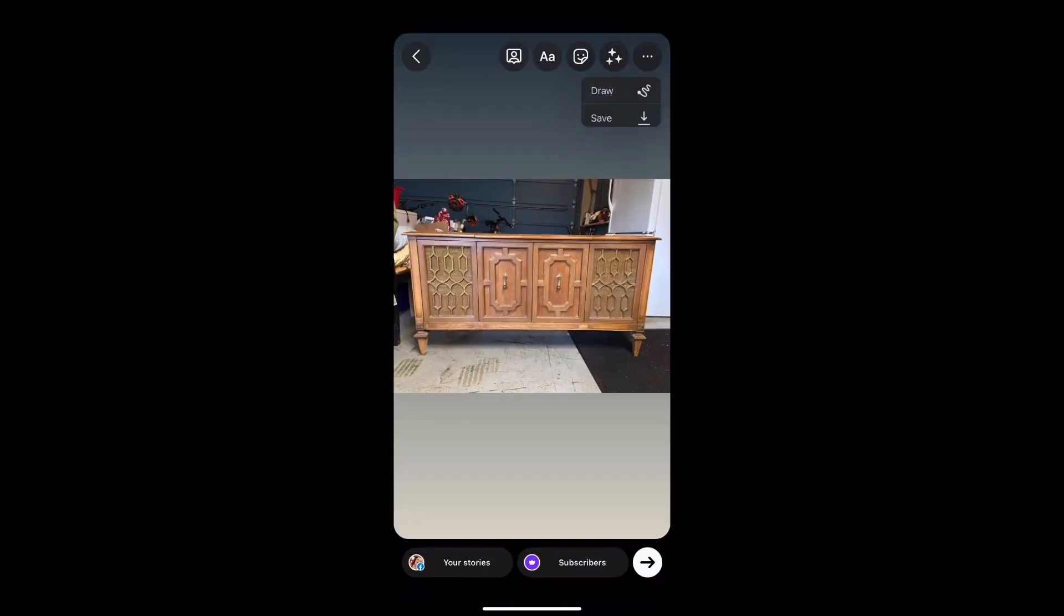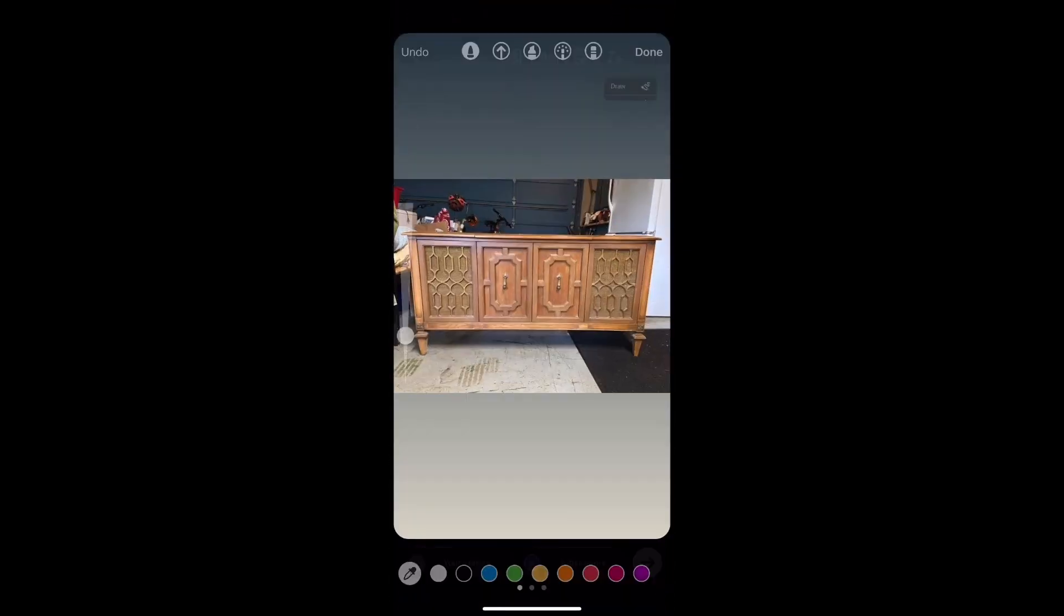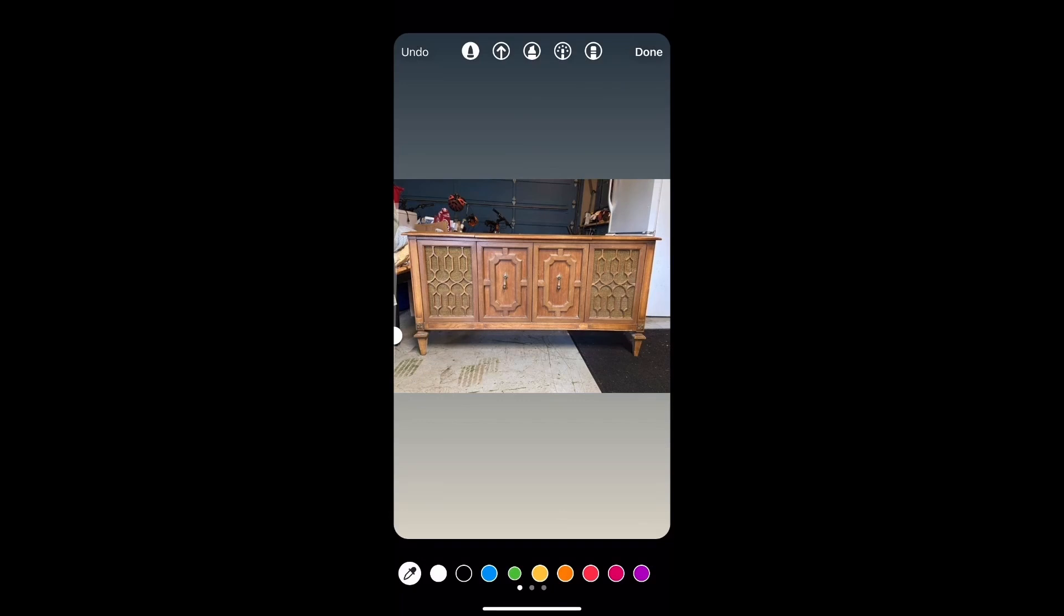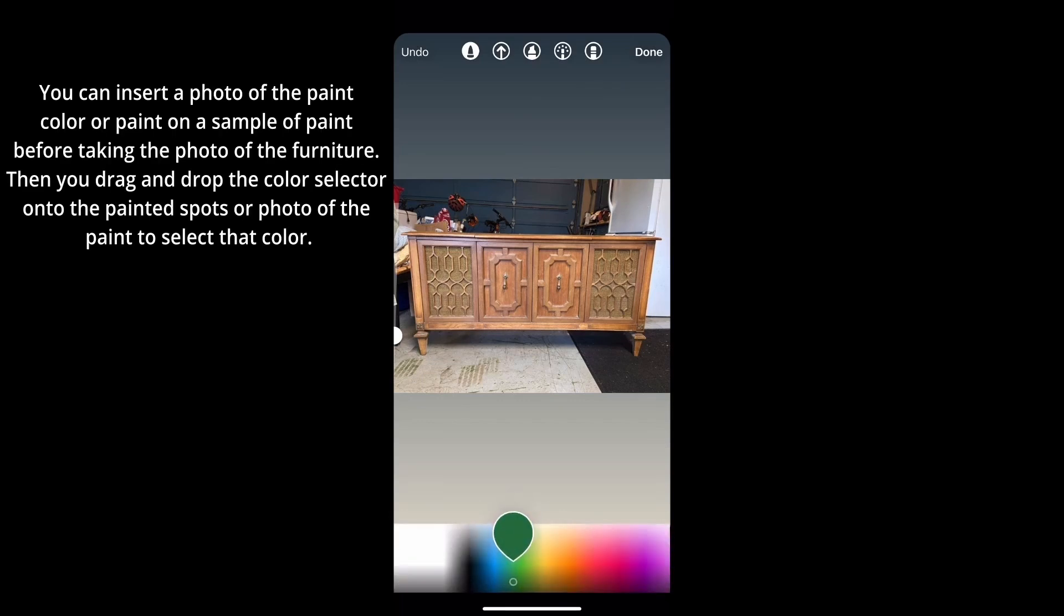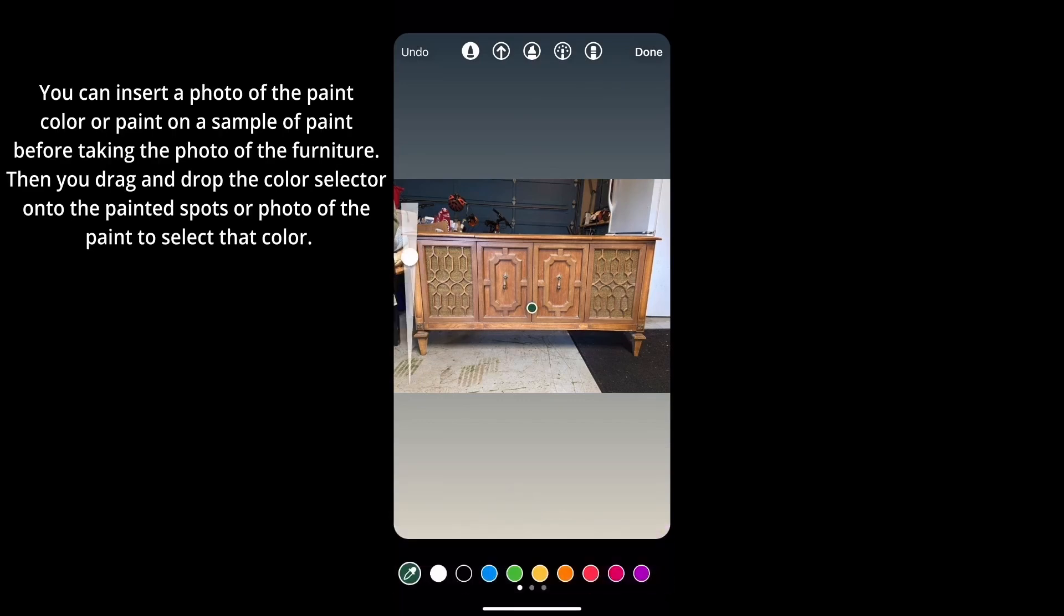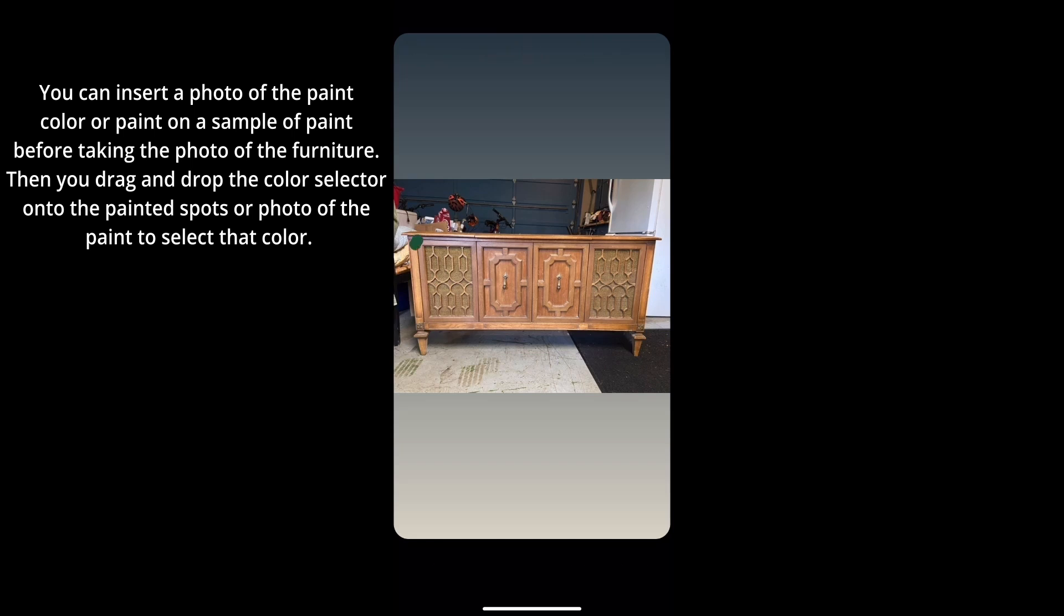Then you're going to go to the draw option and select whatever color you want. This is also really helpful if you have paint streaks of potential paint because you can drag and drop the color and make it match. Now you can pick your size. I just doodle on top of it.